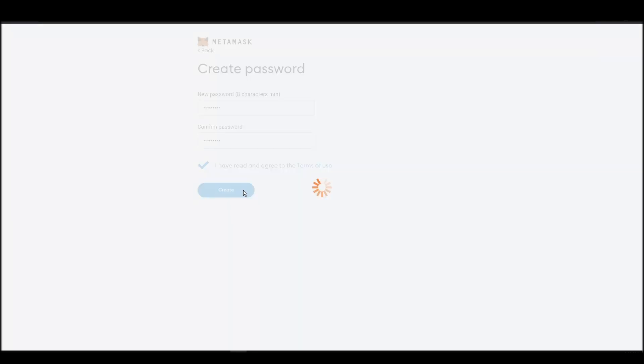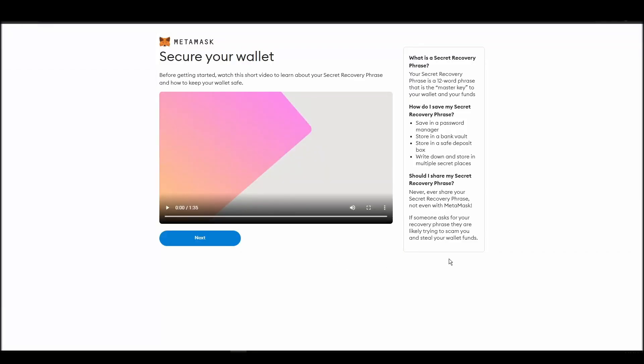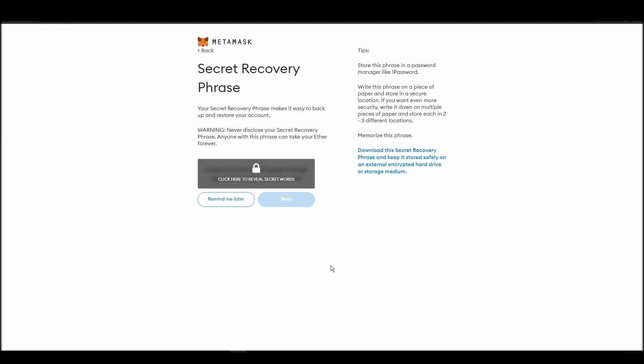Now you should be in the seed phrase generation step. You will see a list of random words appearing on the screen after clicking the button click here to reveal secret words. Write these words down on a piece of paper or somewhere that you think is safe.